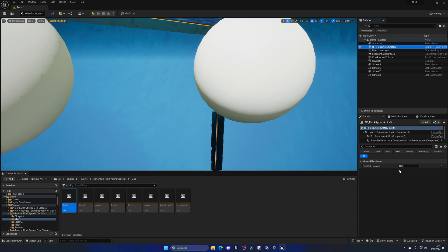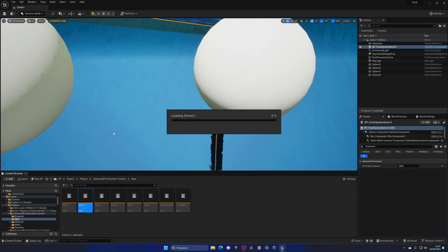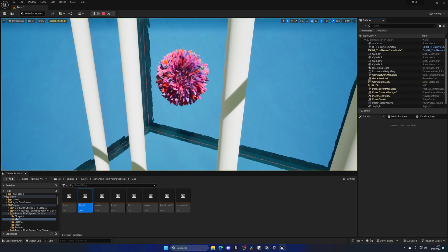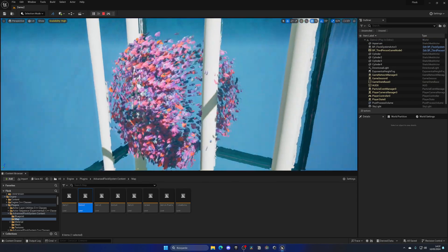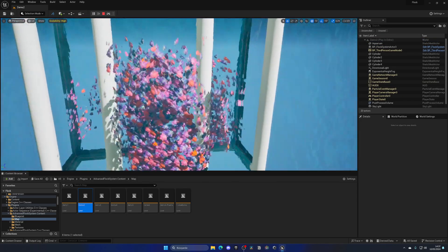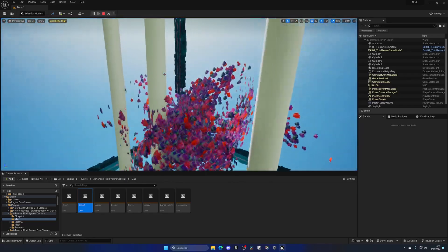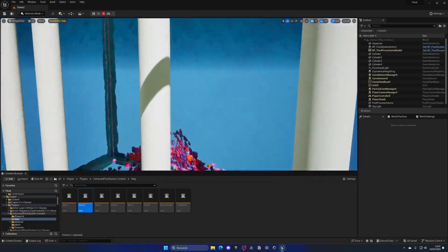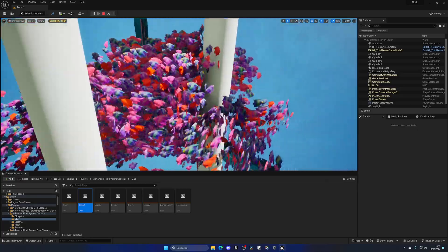The cool thing is we don't only have one map. We also have more maps with different fish. For example, we have this one with more colored fishes running around and dodging these columns placed by the creator.